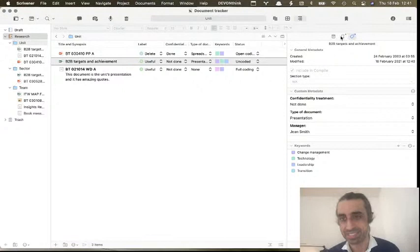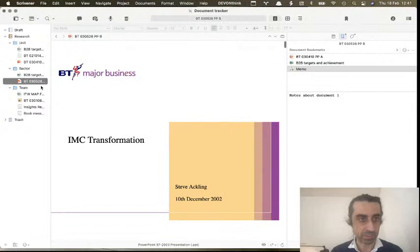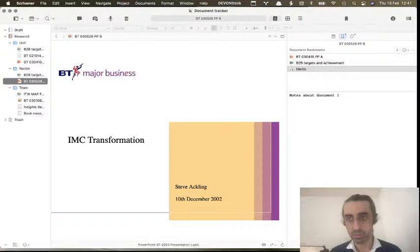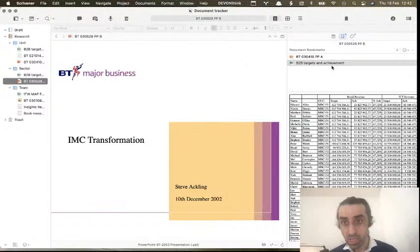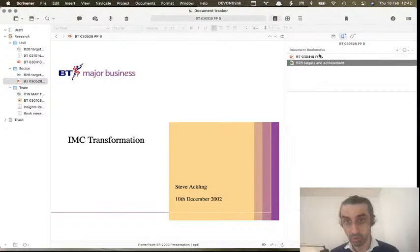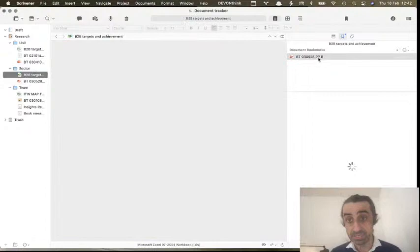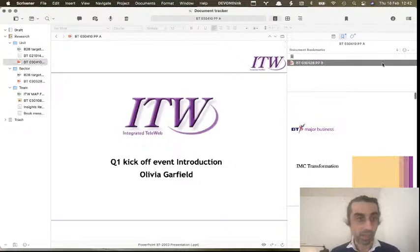Now I want to show you something super cool that you cannot do in Excel. Imagine I have a presentation and I know it's related to this other data file. All I need to do is link them here. In the inspector window I can see both documents are now linked. When I look at the data file, I know which presentations it was used for, and vice versa — and I only had to set up the link once.